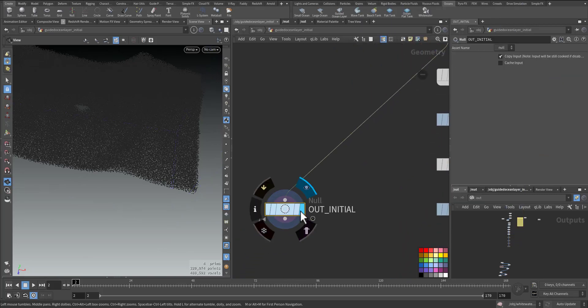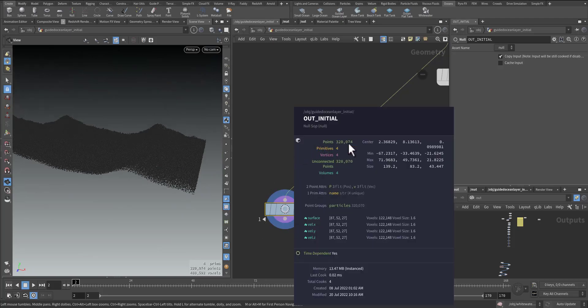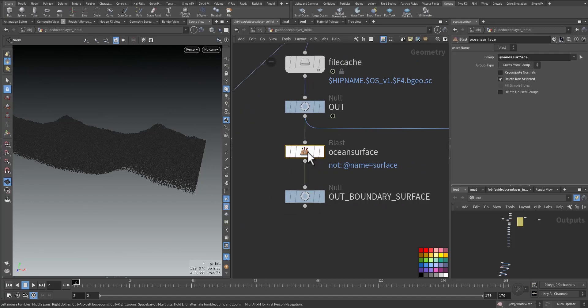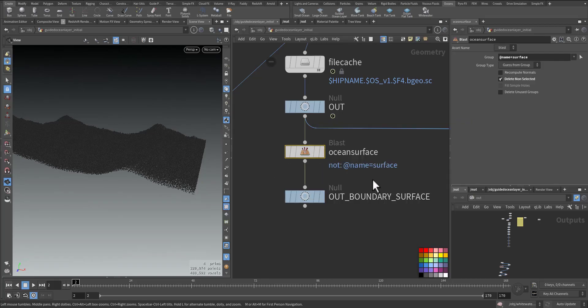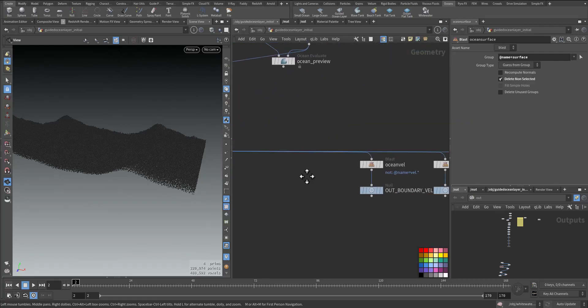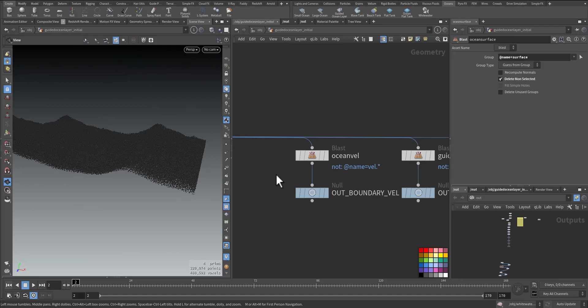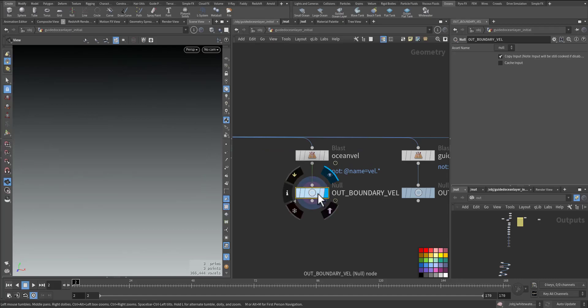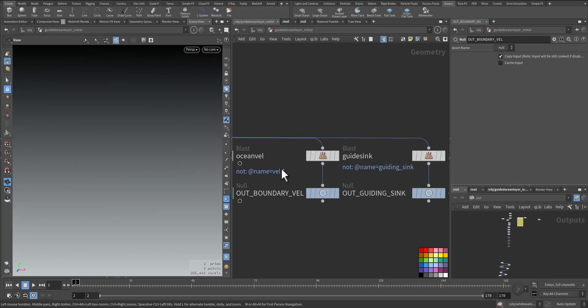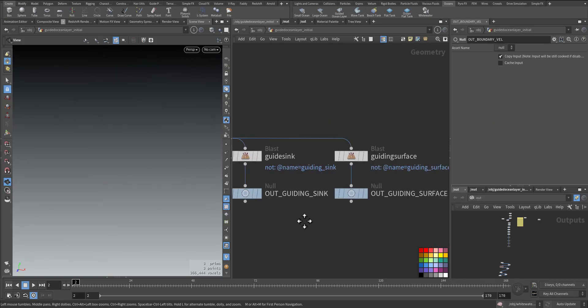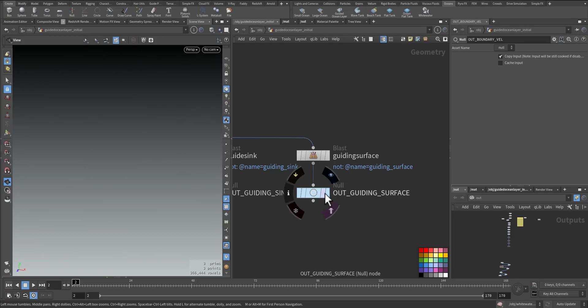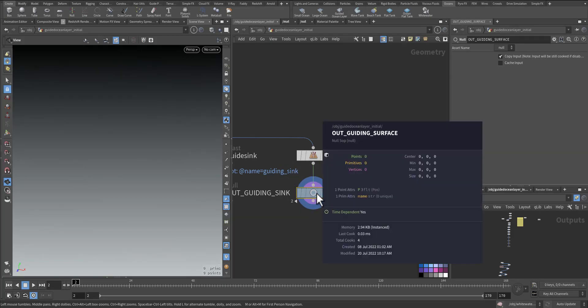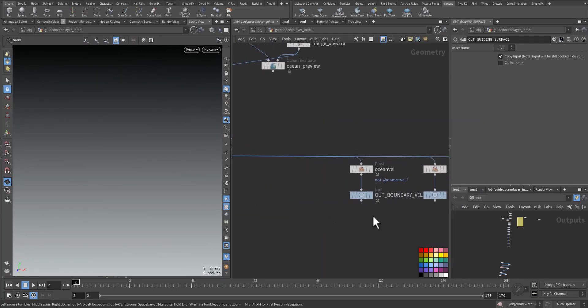Automatically it will be separated by Houdini shelf tool. So I have the particles here, only the particles at the surface. With the blast node we're keeping only the surface. And beside it we have the velocity, sink if we need it, and guided surface if we need it.